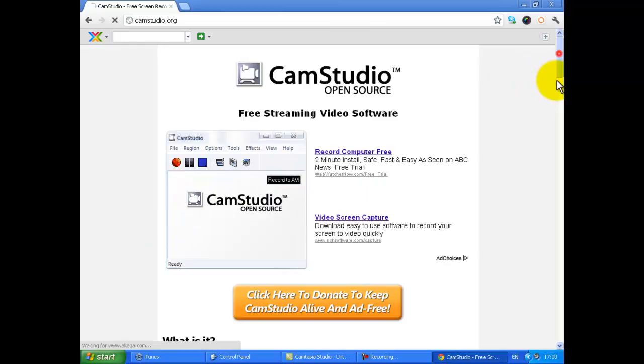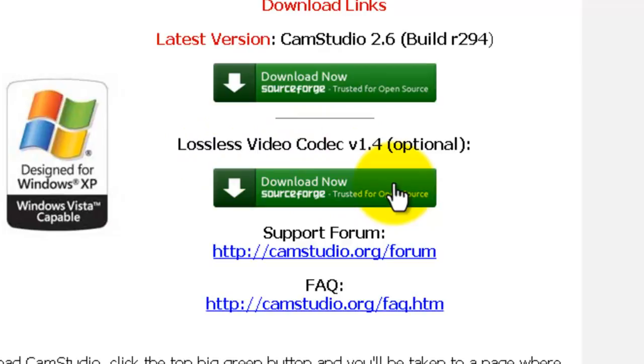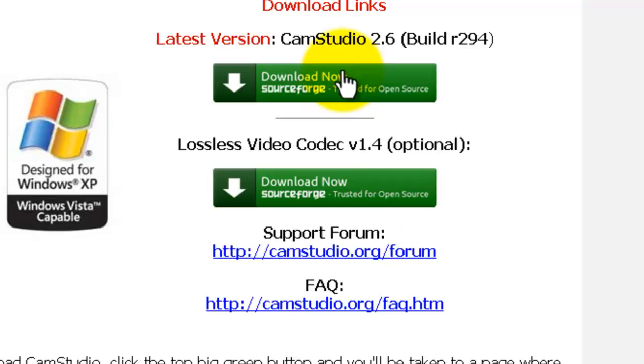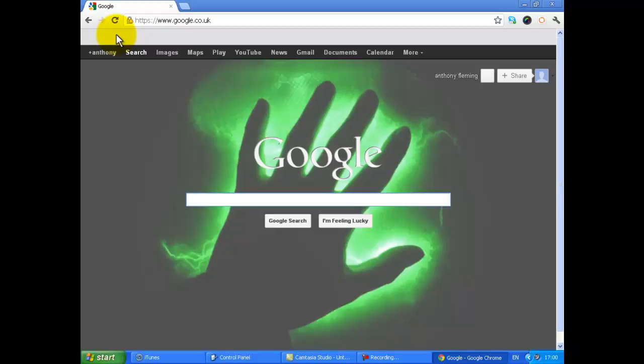I recommend going down wherever it says—here it is. Alright, the lossless video codec version 1.4, it is optional. I reckon clicking that and the latest version because they're lossless, you get better quality for your videos and the latest version, that's just the actual thing as well. So let's go back to the top.